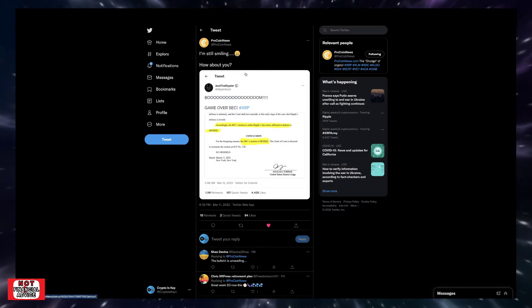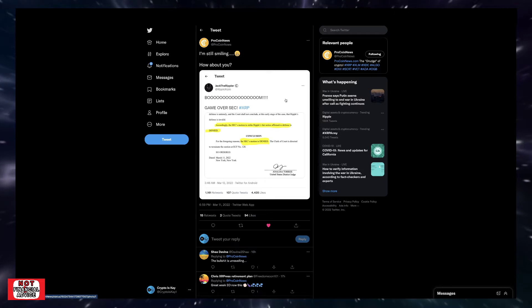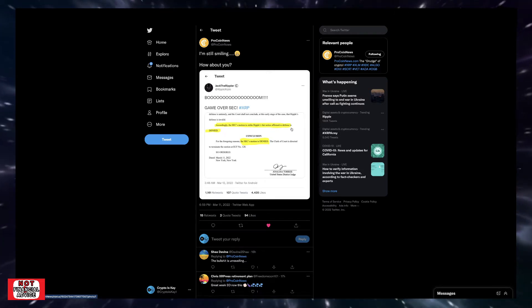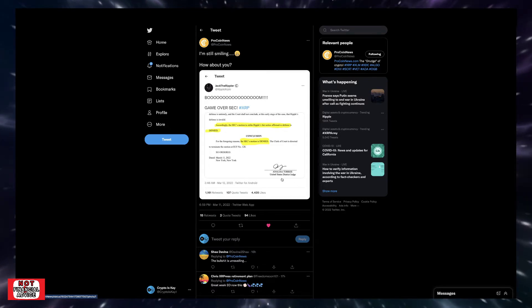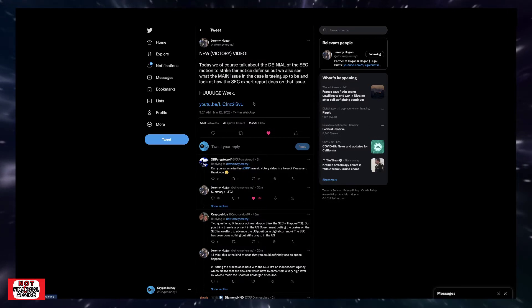So obviously, we know about the big bombshell, the big news that came out that I just talked about with the denial of the SEC's motion to strike Ripple's fair notice. Affirmative defense is denied. So the judge, Annalisa Torres, had declared that in her judgment there. So that's massive.